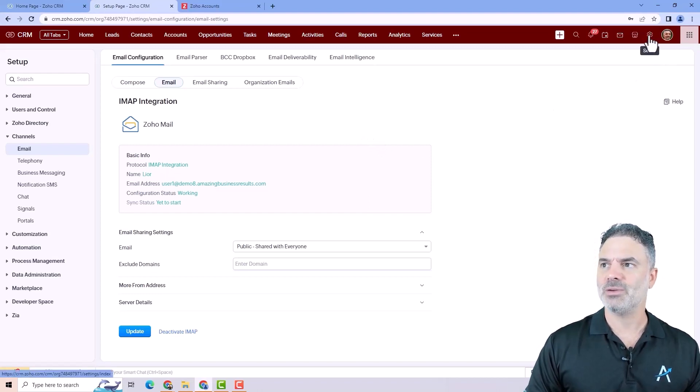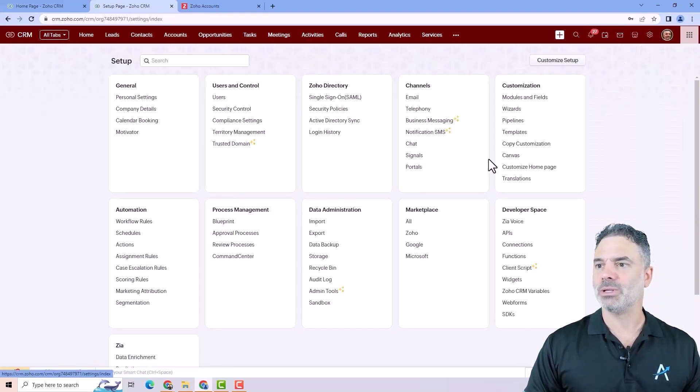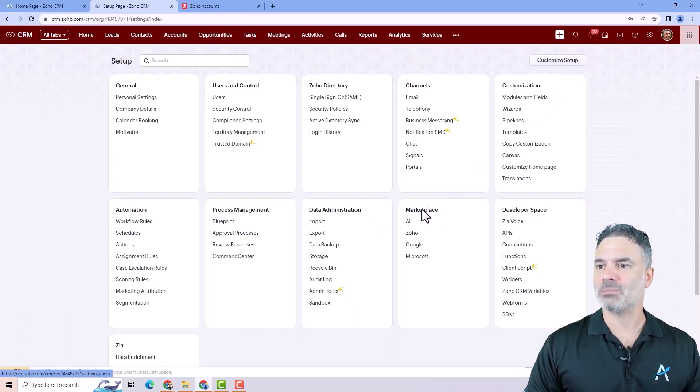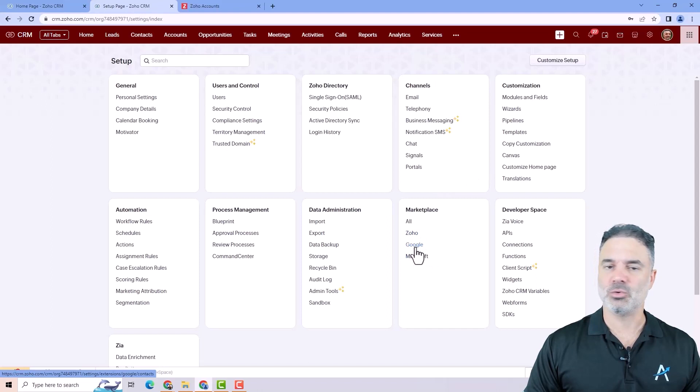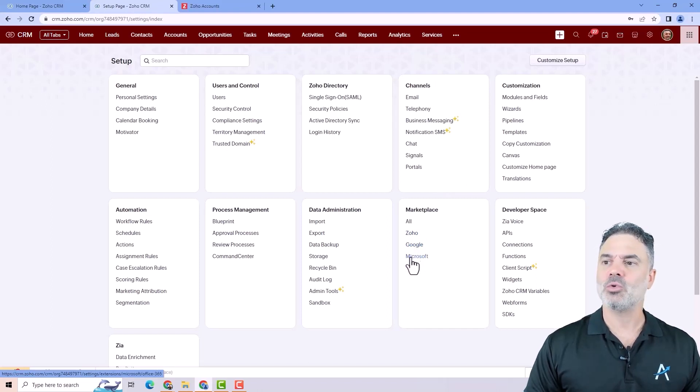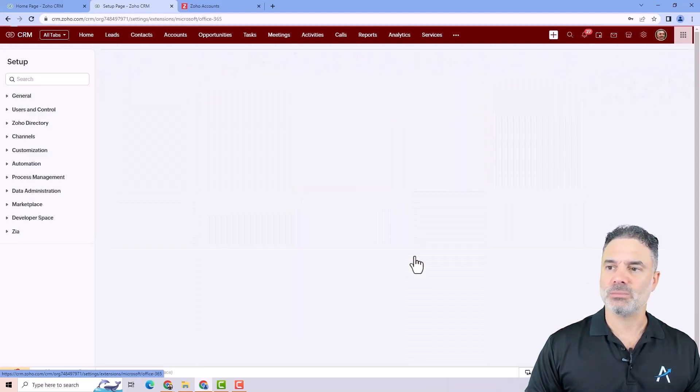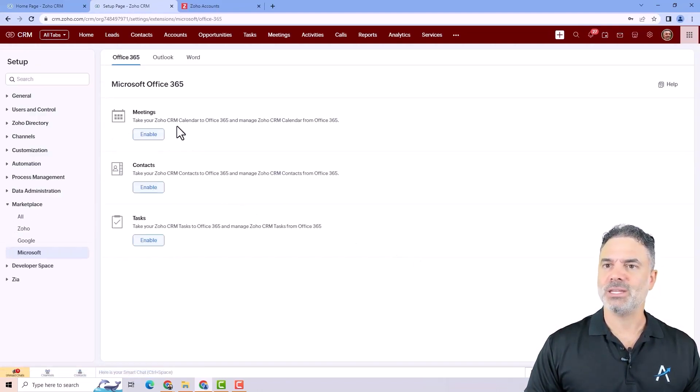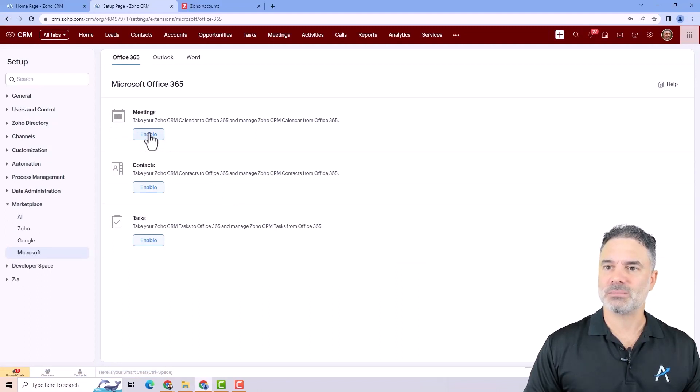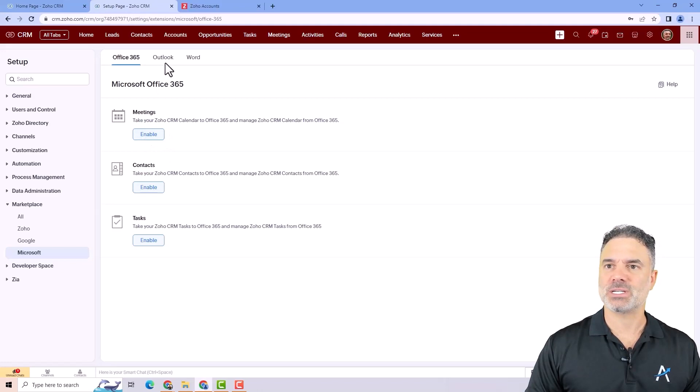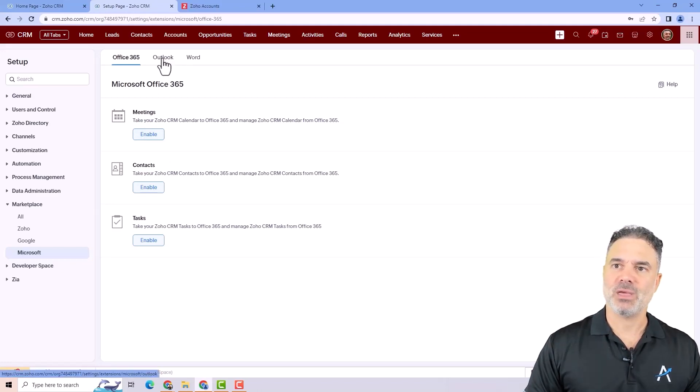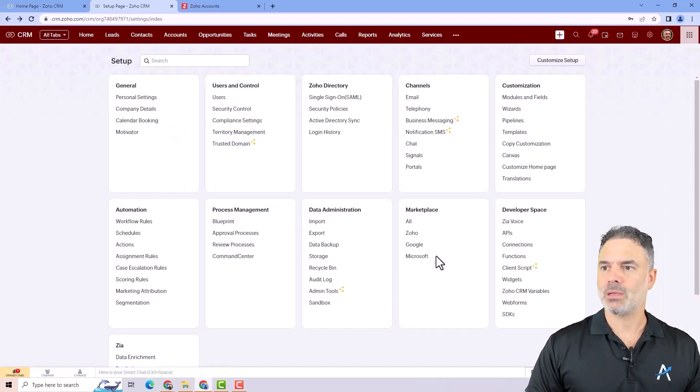If you will go to the settings and then you will go under marketplace, you will see that you have your Microsoft and Google. If you like to connect an Office 365 calendar, you will click on the Microsoft and then you will click on enable under meetings. And then that will connect your Office 365. If you have Outlook, you will do it from here.